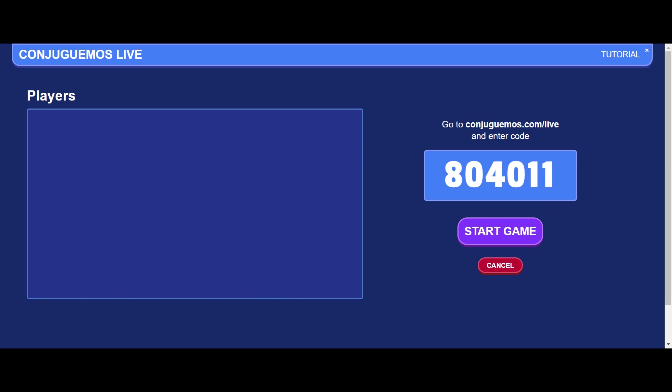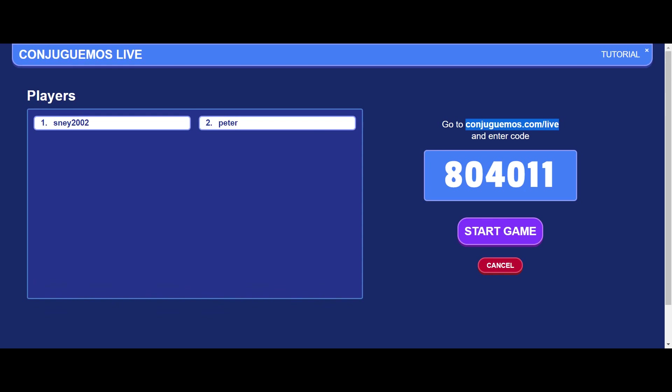They just go to this URL and they don't need to have an account, they don't need to log in, all they need to do is type in the game code. As you can see, two of my students already joined.